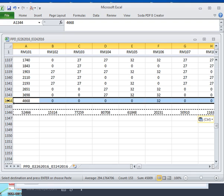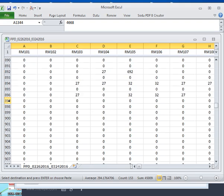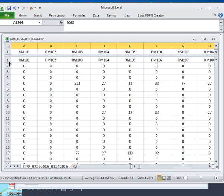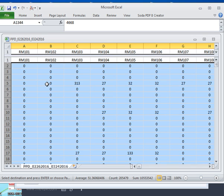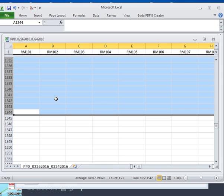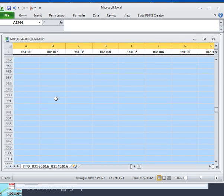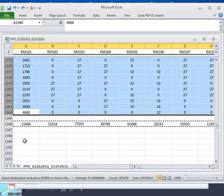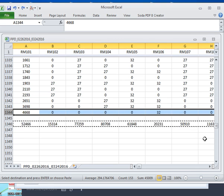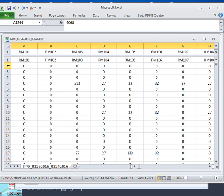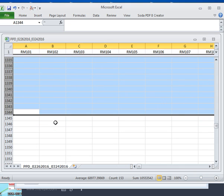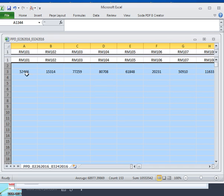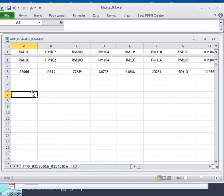I select the rows of raw watt-hour data above the values row, do a shift click, and hit delete. There's a gap, so I move the data back up. Now there's my room information, room numbers, and the watt-hours for the month — all cleaned up.